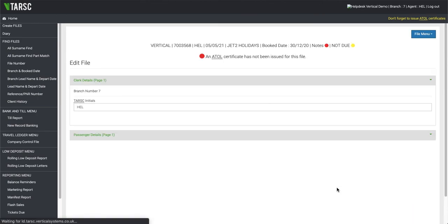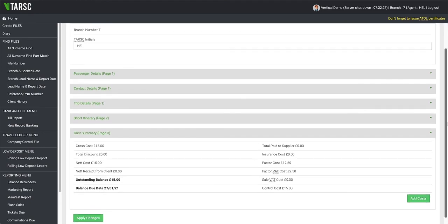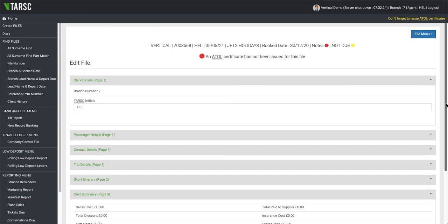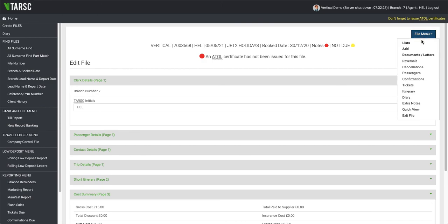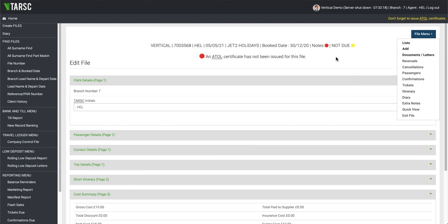You can now go on and add the costs to your file by clicking Add Costs, or File Menu, Add and Costs. And then also all your documentation and anything else you need to do on this file.